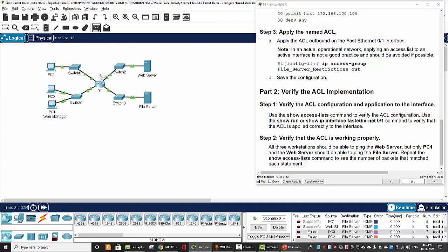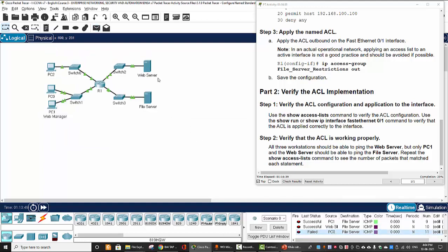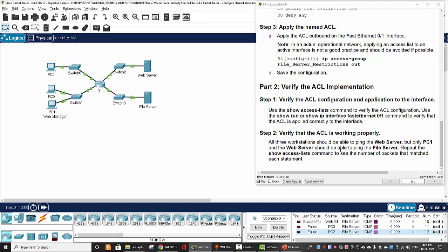I ping from PC1 to the file server — successful. Ping from the web server to the file server — successful too. Now I ping from PC0 to the file server — it fails. And from PC2 to the file server — it fails too. So that is all for our activity. Thanks for watching.